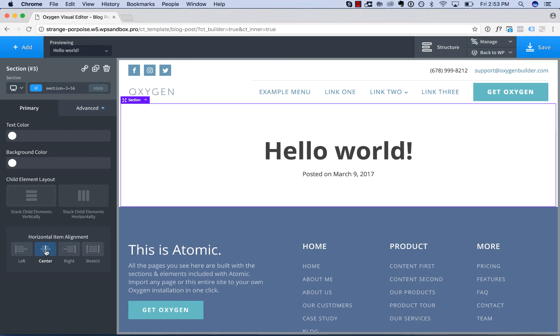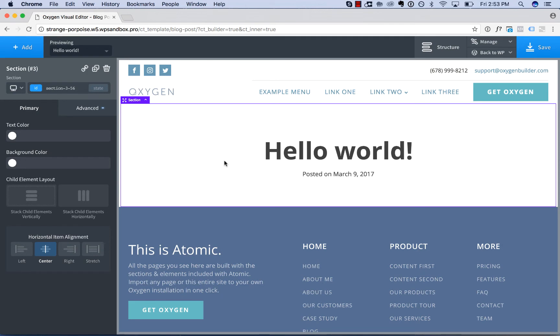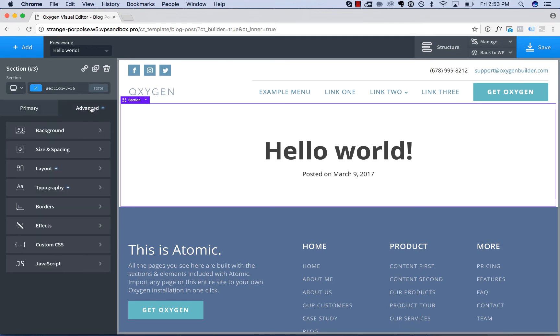So in addition to inserting dynamic data into a text based element, you can set a property value in Oxygen to dynamic data. Certain properties support dynamic data. For example, imagine we want to set the section background image to the post featured image.